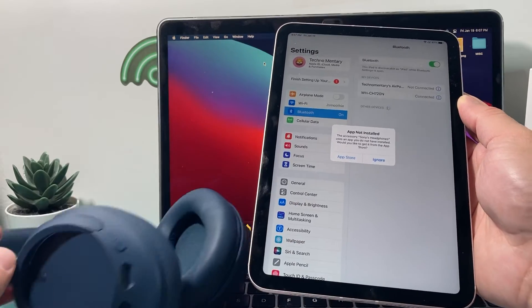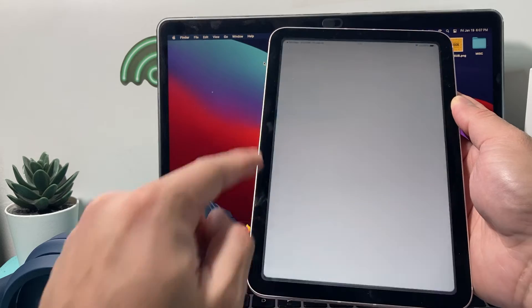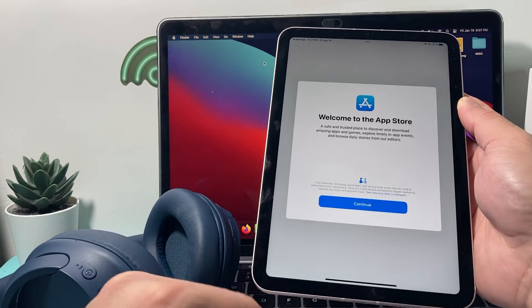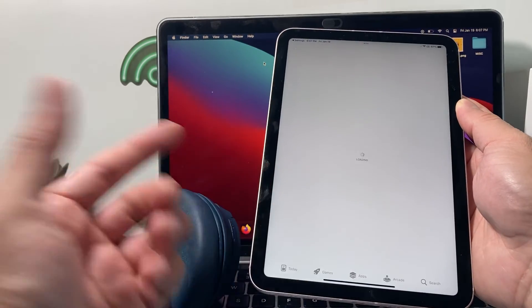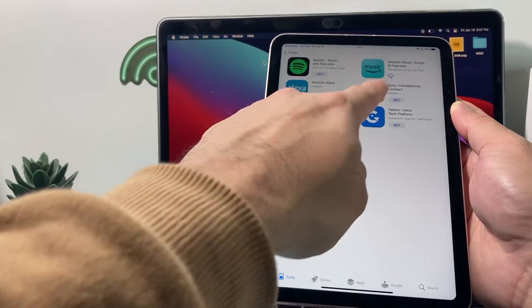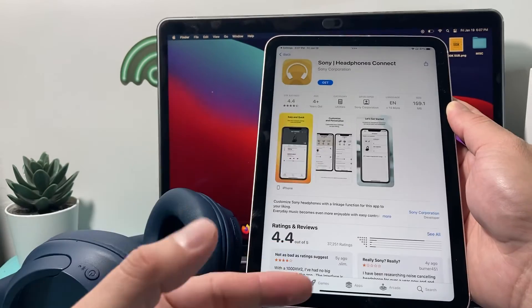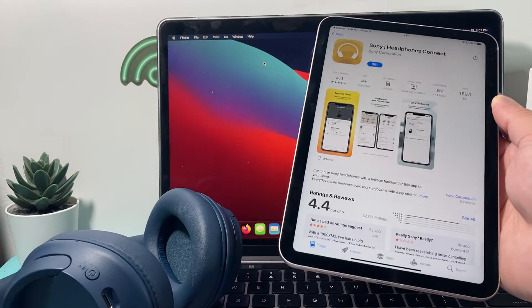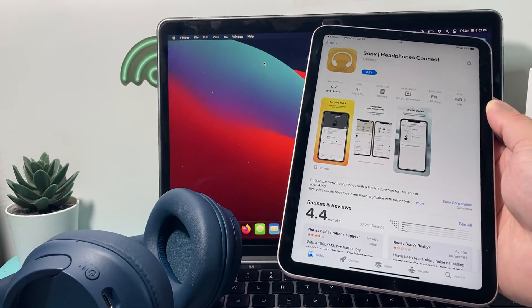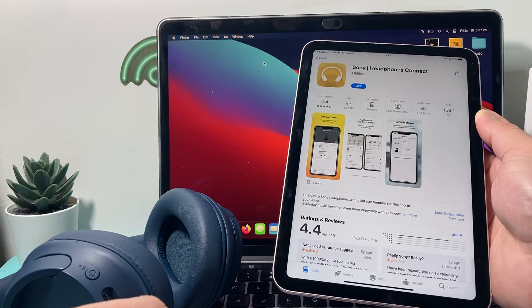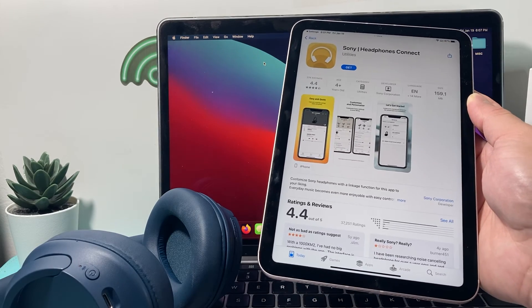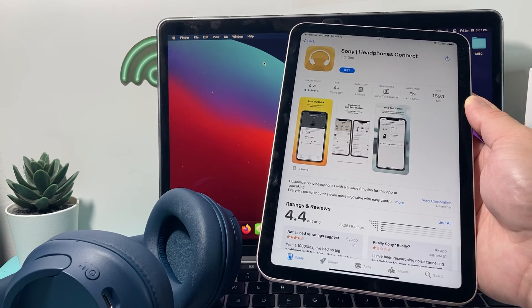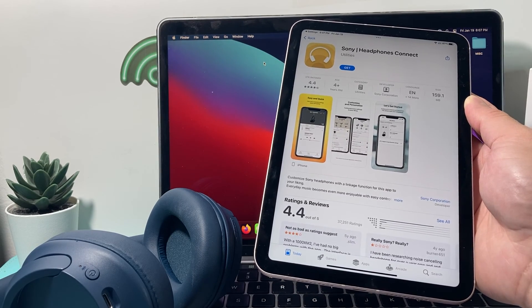Now, these have an app that you can also download from the App Store called Sony Headphones for better experience. If you like to download it and use it, you can use that one to get more out of your headphones. But that's how you connected the wireless Sony headphones to your MacBook. I hope this video was helpful. If so, please hit the like and subscribe button. Thanks for watching, guys. See you guys next time.